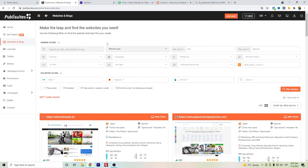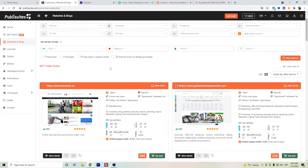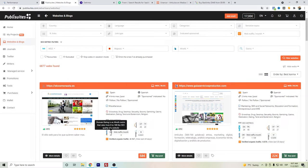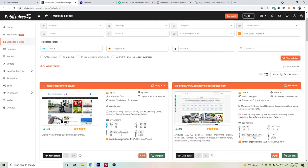You can actually check out directly here their Moz ranking with DA, the Domain Authority, and also the Domain Rating for Ahrefs. In some cases you can see here the organic traffic since most of these websites are connected to Google Analytics.